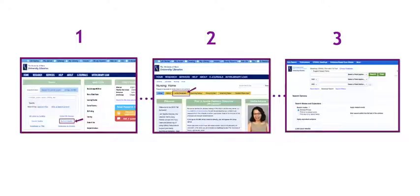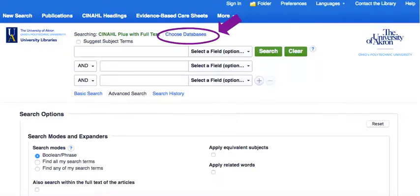Now that we have our search strategy, we can start searching different databases. To do this, we go to the University of Akron Library's website. We click on the Subject Guides link and look for the Nursing Research Guide. On the Nursing Research Guide, we select the Article Databases tab. This will direct us to the CINAHL database.